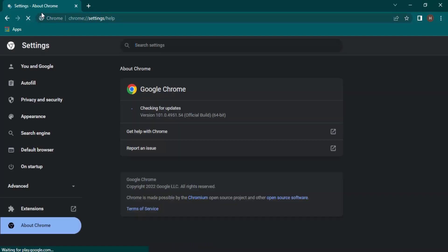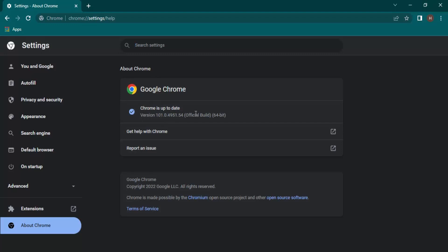Once you do that, the settings tab will open automatically. In the settings tab, the first thing you'll see is About Chrome. As you can see right now, it says Chrome is up to date. That means the Google Chrome version I'm using on my PC is the latest version that's been released.